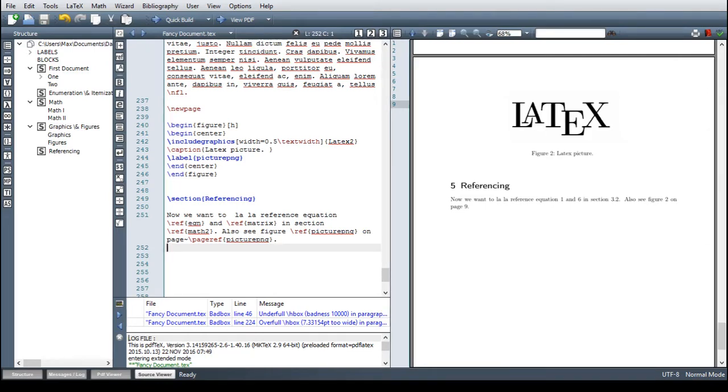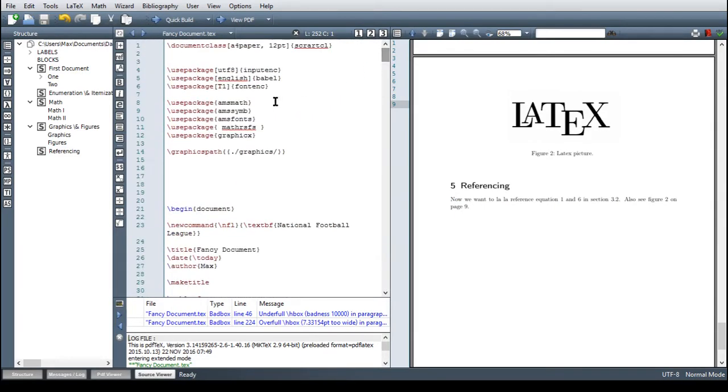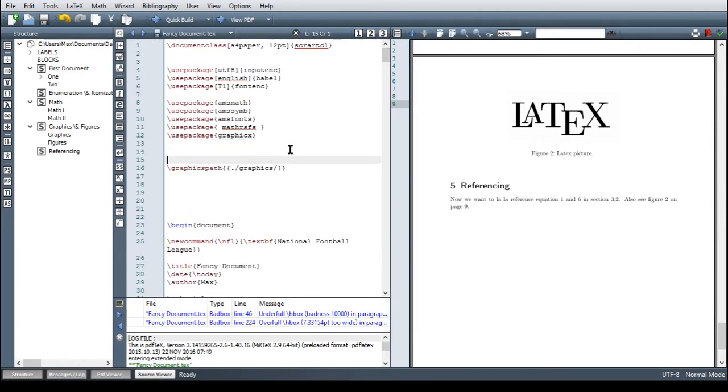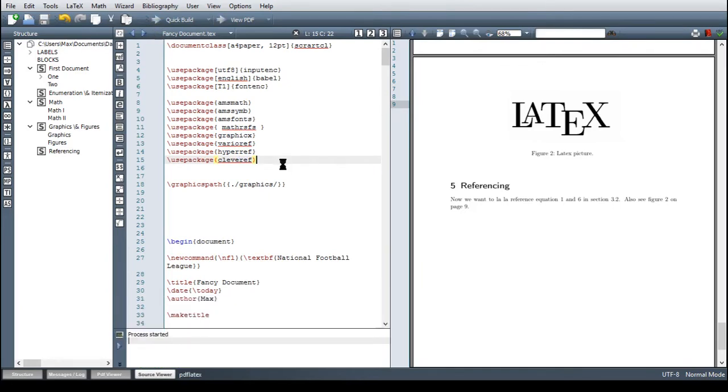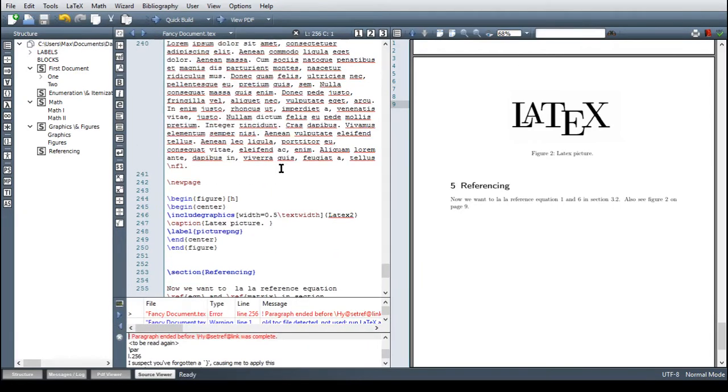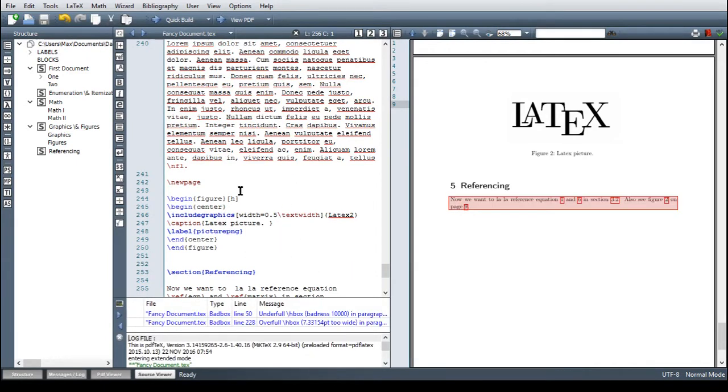But we have only reached the tip of the iceberg and now I want to give you a short guide on really awesome referencing. So first we have to include three packages in this exact order because otherwise we will get some annoying error messages: the varioref package, the hyperref package and the cleverref package. First compile and we have to compile two times because the first time we get an error message.